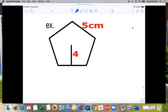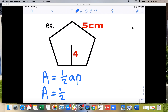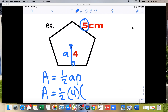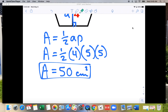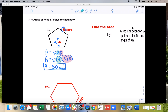Let's apply the formula A = ½ap. The apothem is 4 — it forms a right angle to the side — and each side is 5. This is a pentagon with 5 sides, so the perimeter is 5 × 5 = 25. Multiplying through: A = ½ × 4 × 25 = 50 cm².